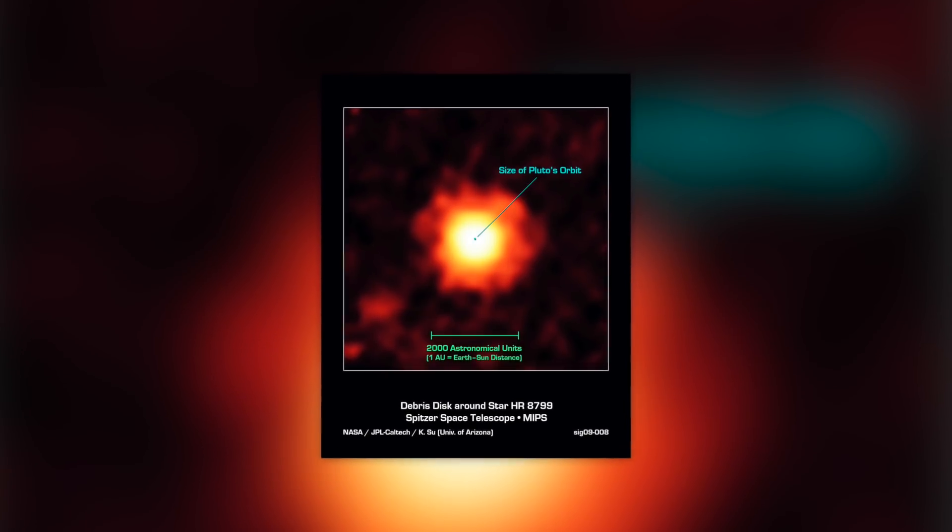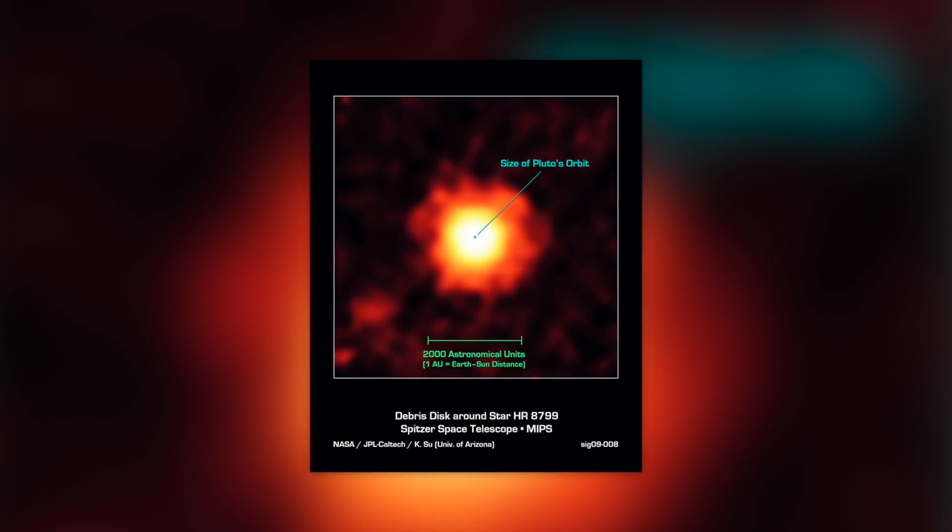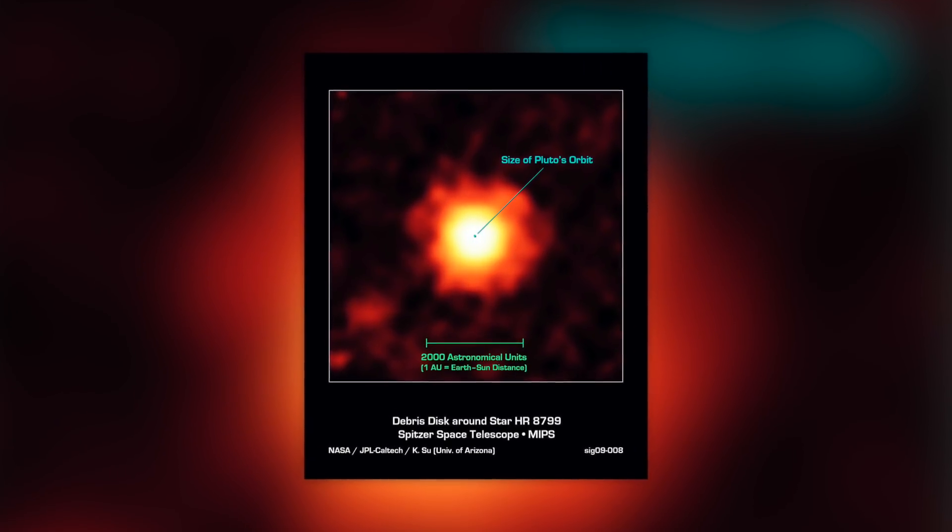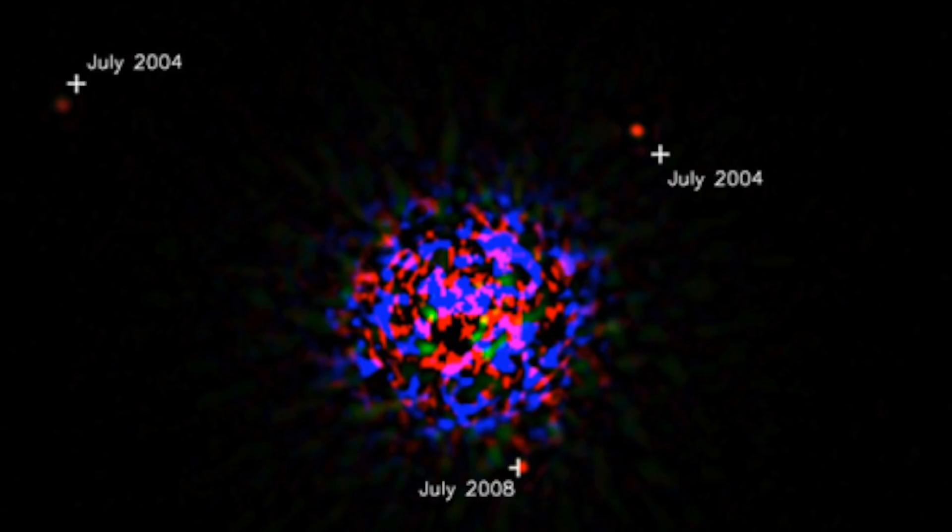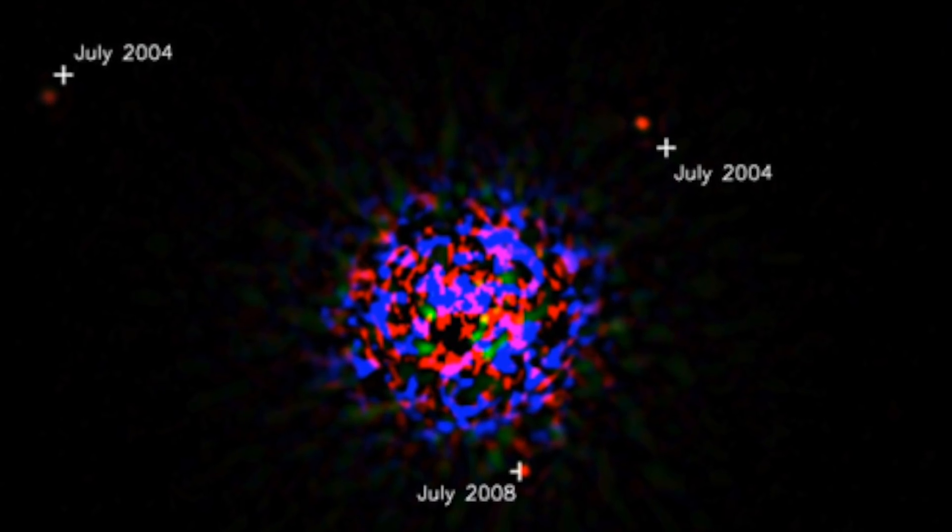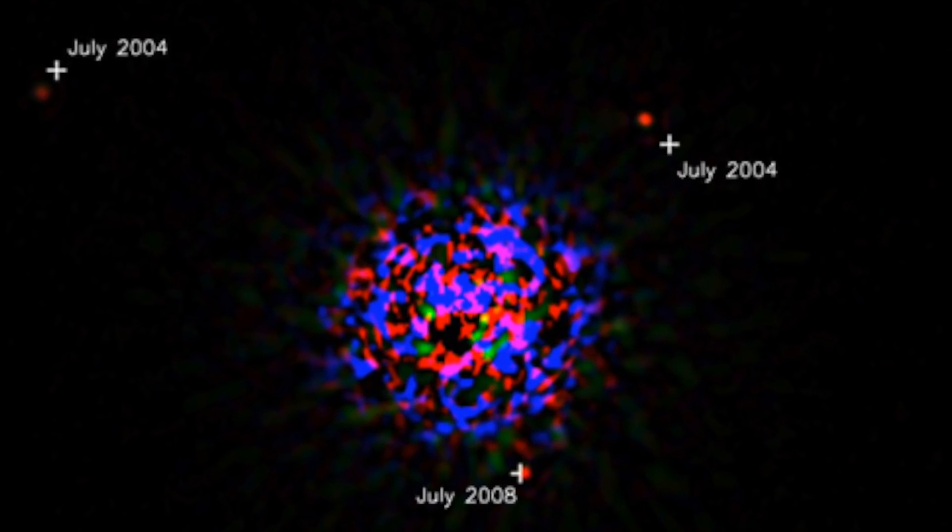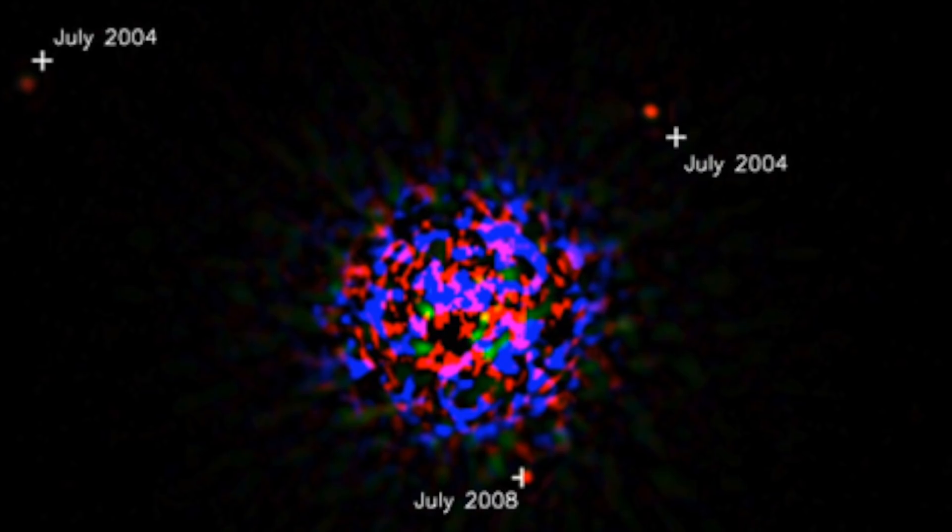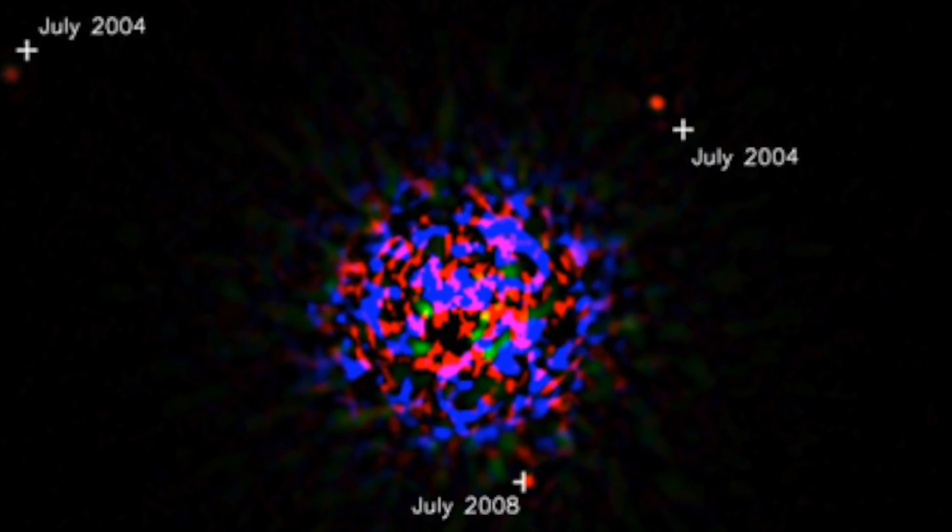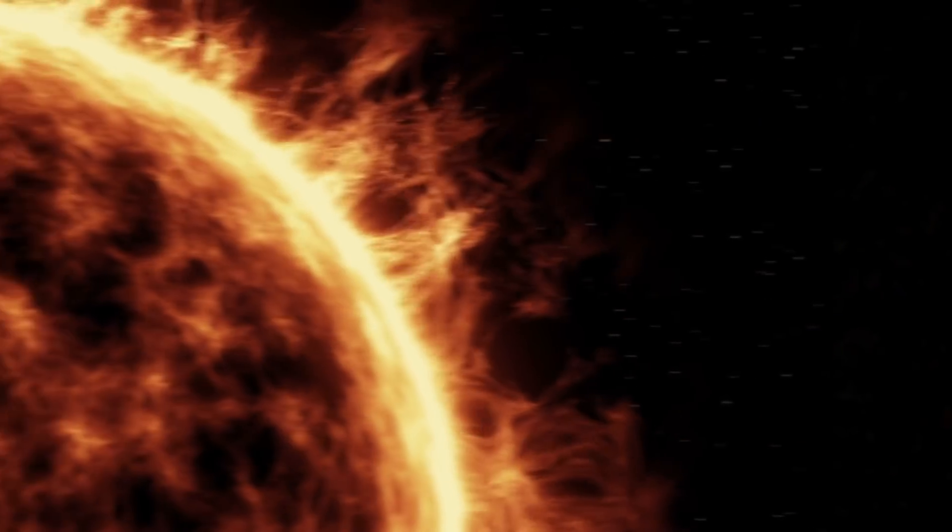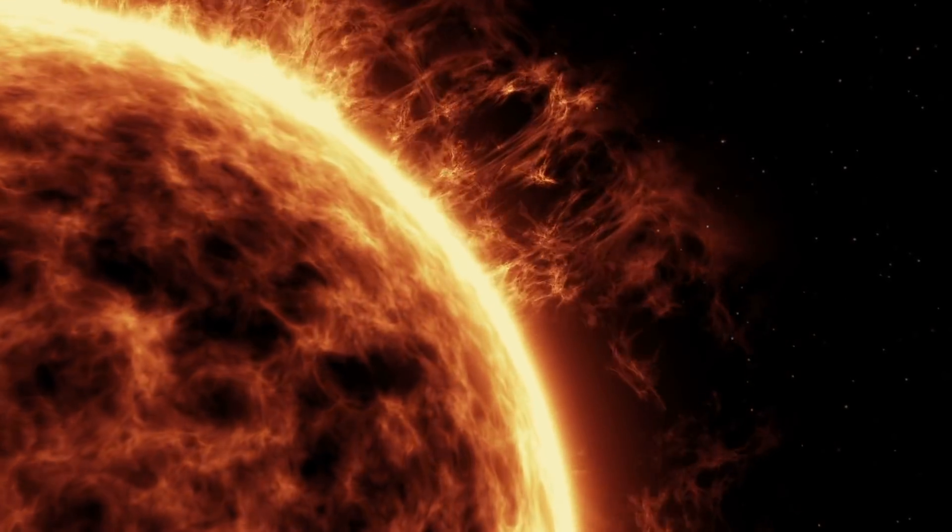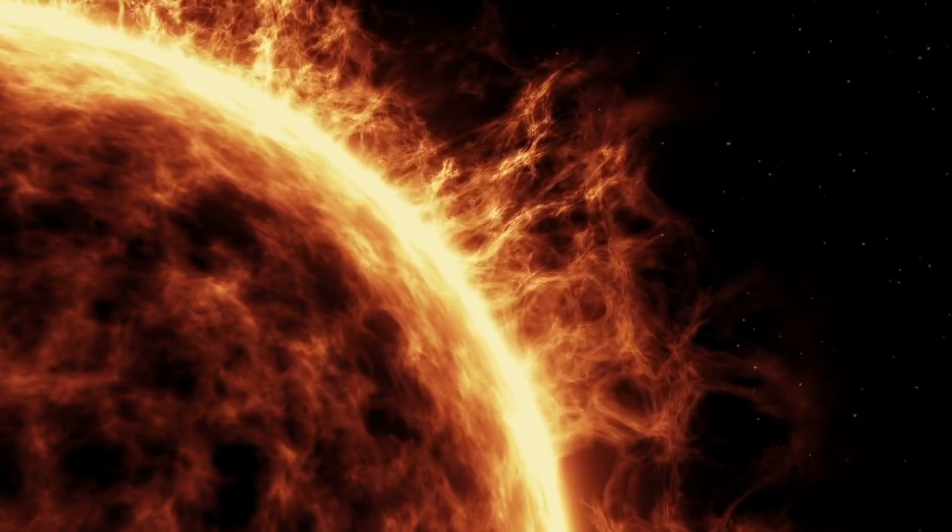The parent star of the three-planet family is designated HR 8799, which is 1.5 times more massive than the Sun and 5 times brighter, but less than 100 million years old. By comparison, the Sun formed about 4.5 billion years ago.